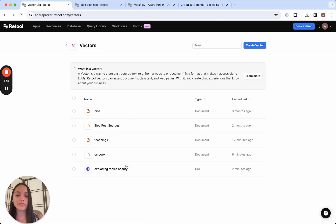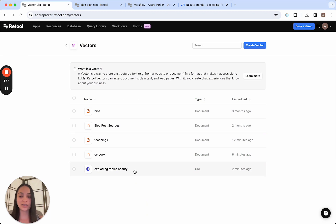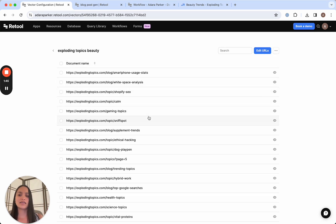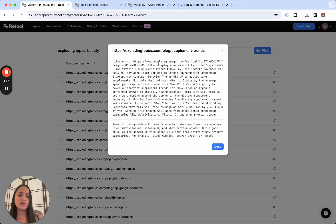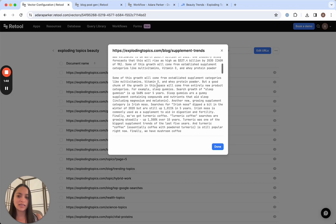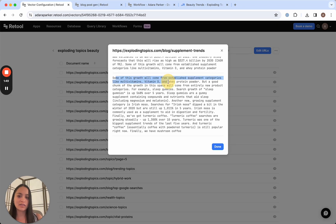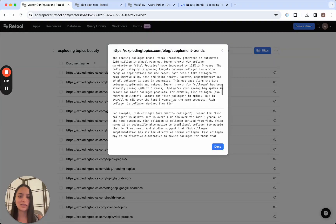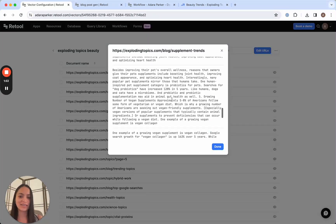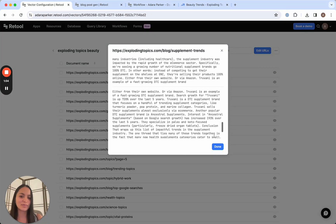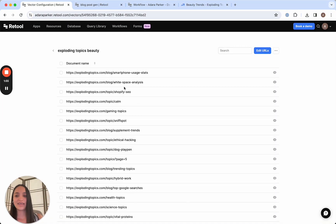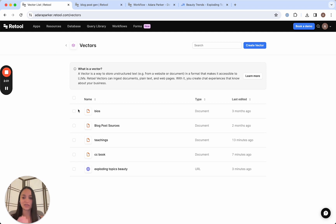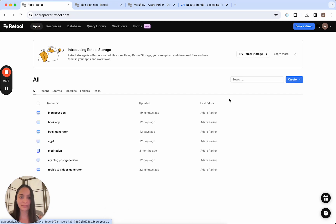So I went ahead and vectorized just the beauty subtopic of Exploding Topics. And when something gets vectorized, you can click on it, let's just say Supplement Trends, and you can actually see what text was vectorized here to make sure it is exactly what you're expecting. That said, let's go ahead and create a simple chat interface to start to engage with this vector, which is now in our instance as Exploding Topics Beauty.